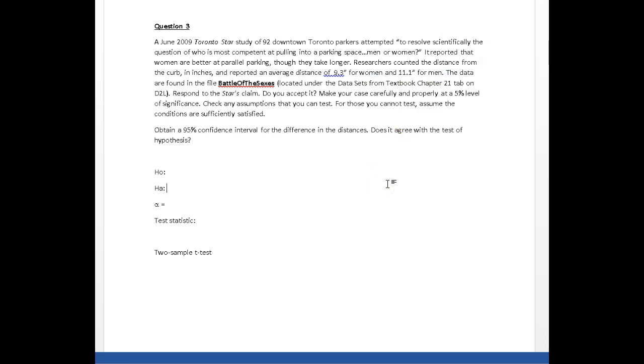Anytime we are looking at averages between two groups, two populations, the first question we've got to ask ourselves is: are we dealing with dependent sampling or independent sampling?